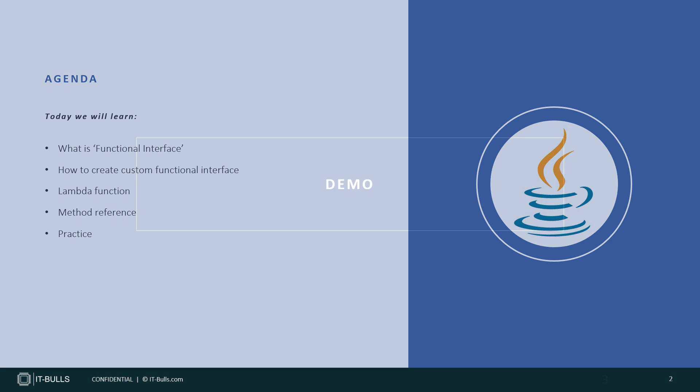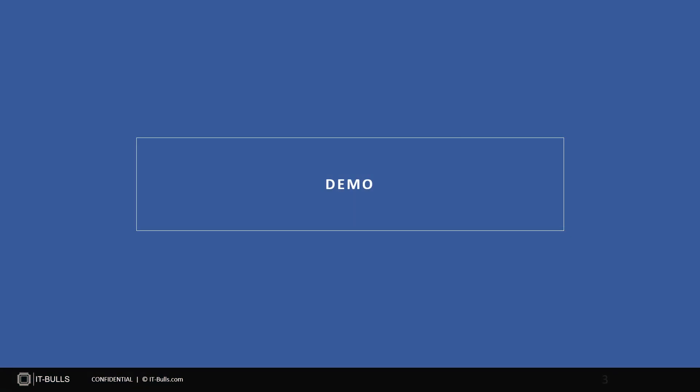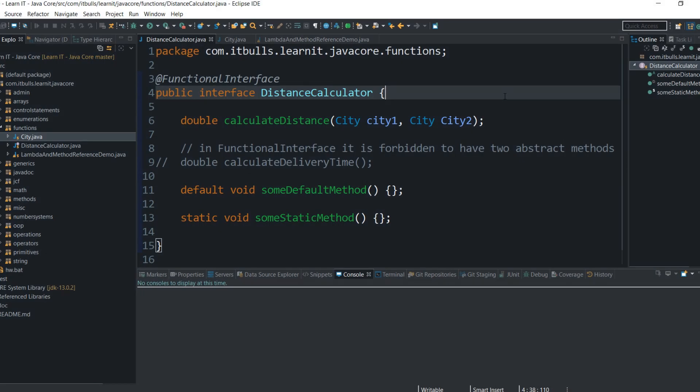Let's start! Today the best way to learn the topic is to start from examples. That's why I suggest switching to Eclipse and starting our lesson. To understand how to use lambda functions and method references we have to understand first what a functional interface is. As we briefly discussed in the previous lesson, a functional interface is an interface that has a single abstract method declared in it.